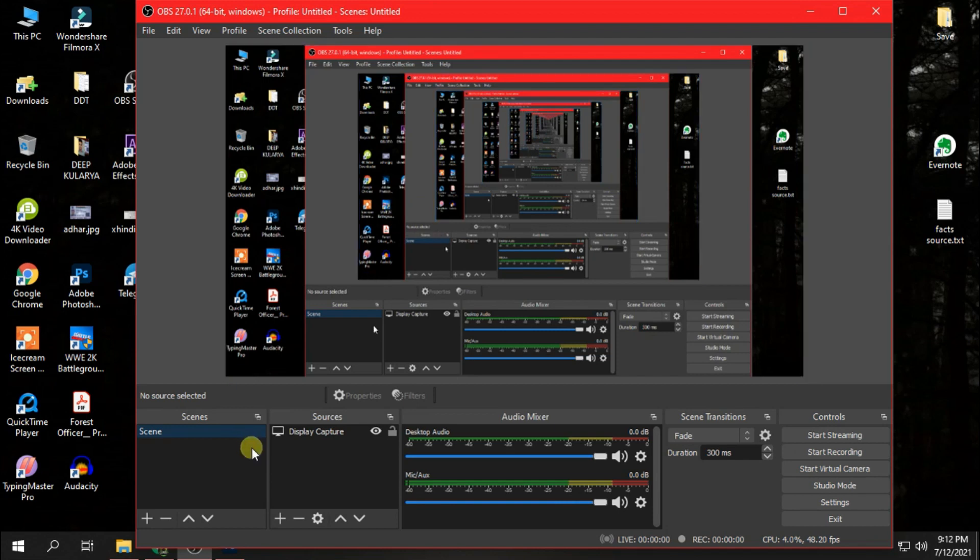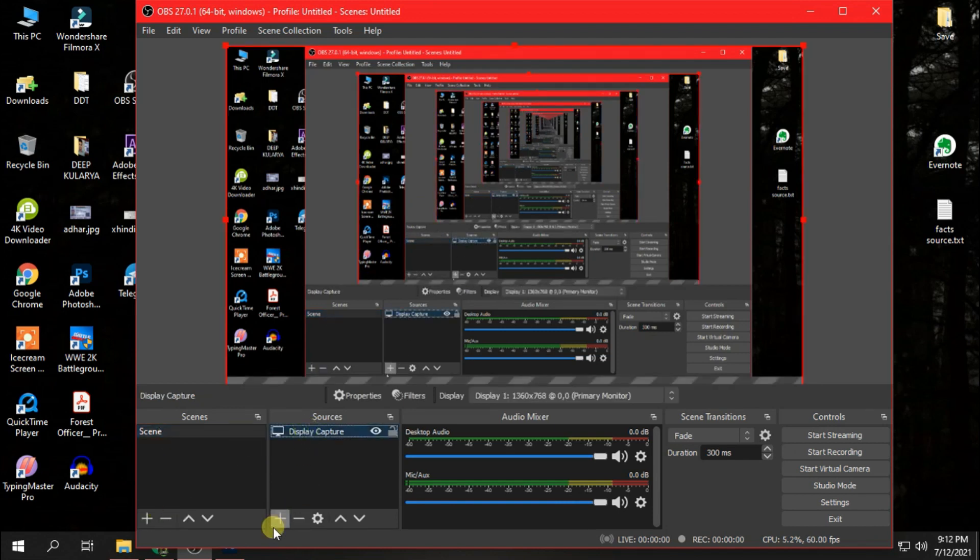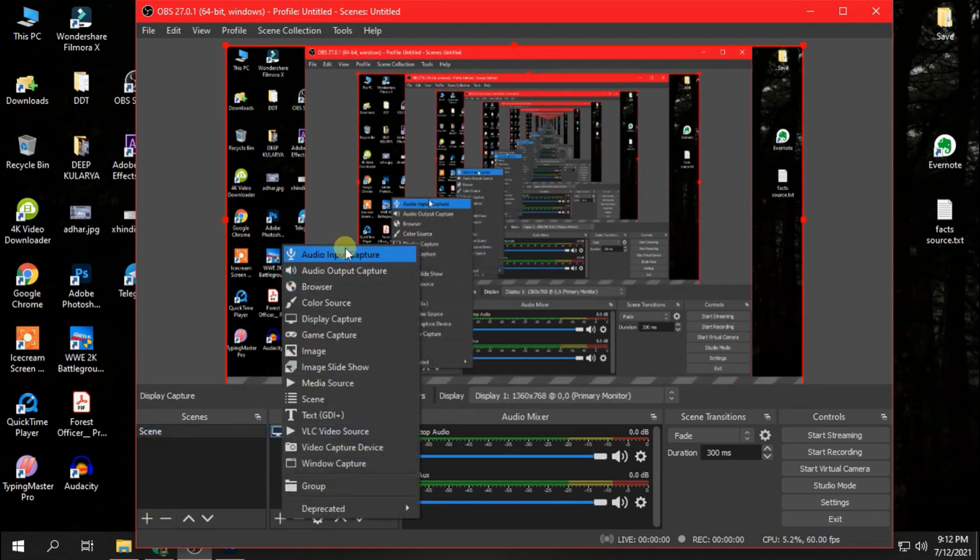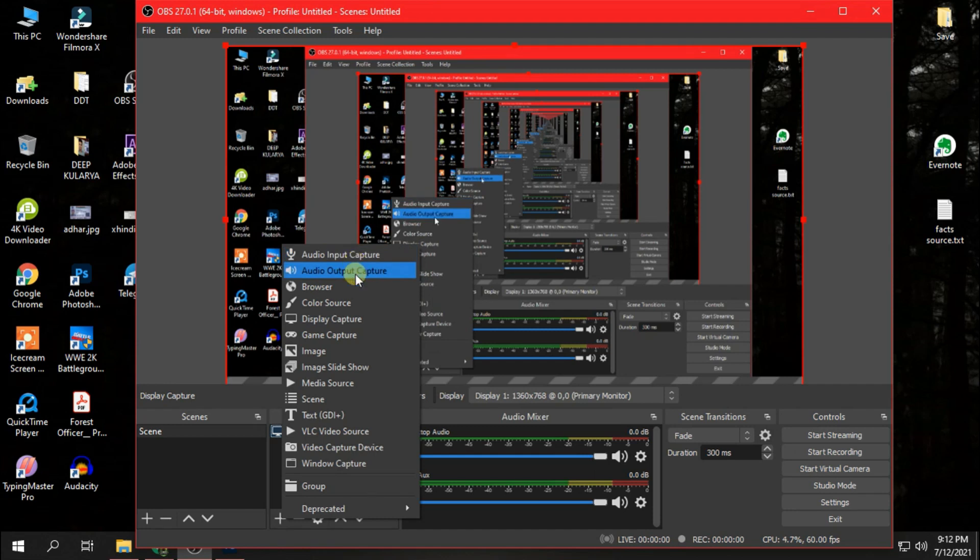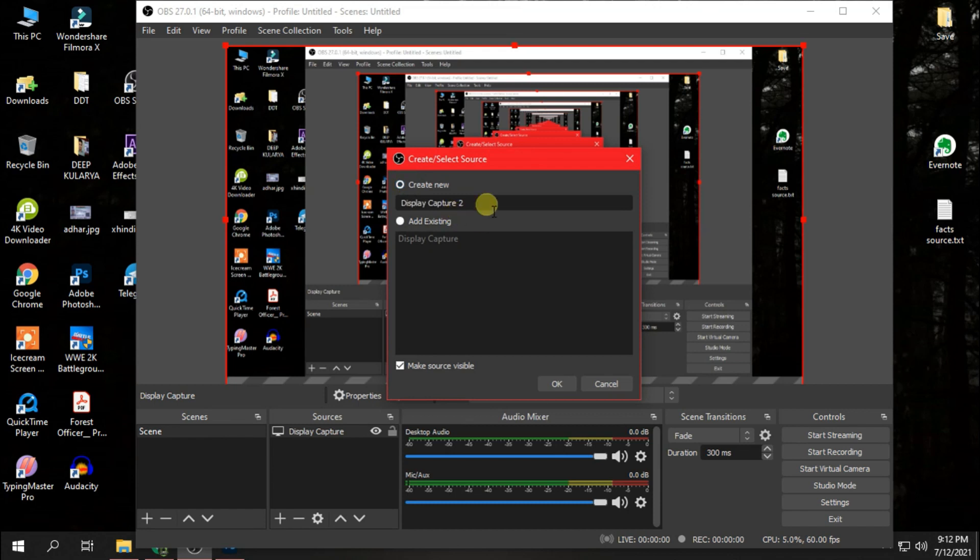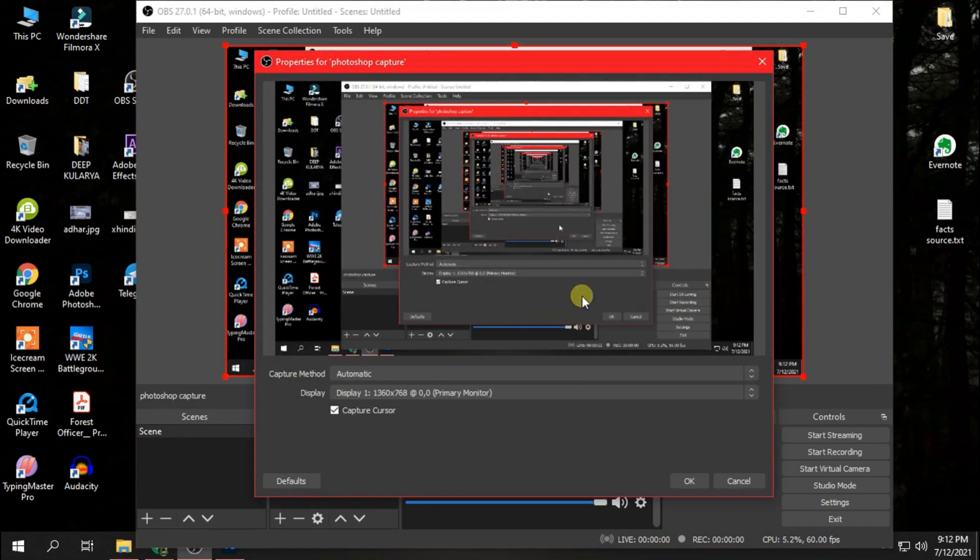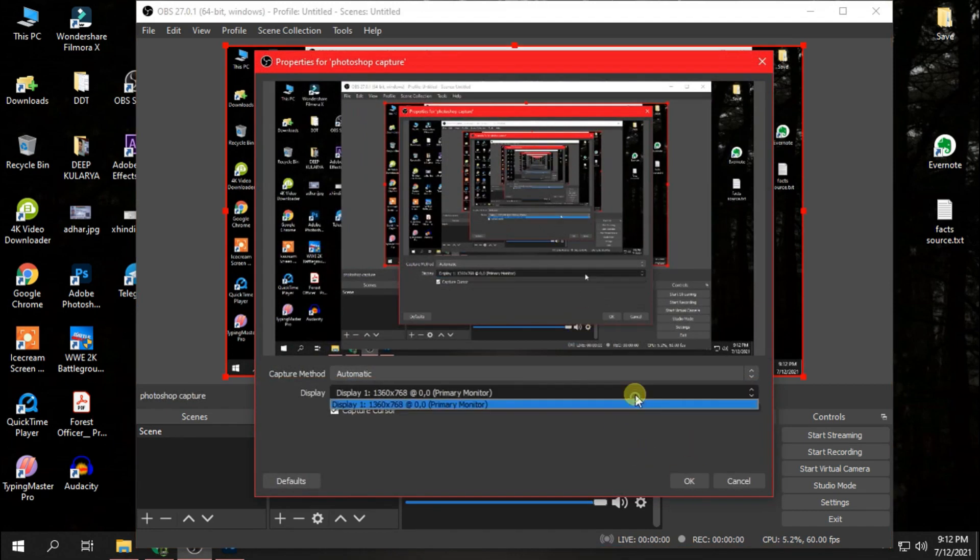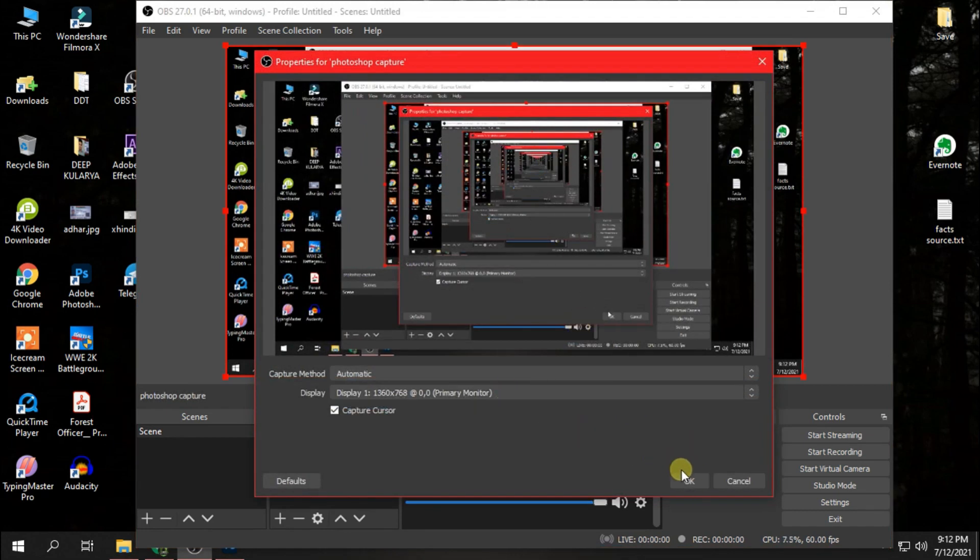Now we have to make a few settings here. Click here and create new display capture and name it as Photoshop Capture. Now press OK.